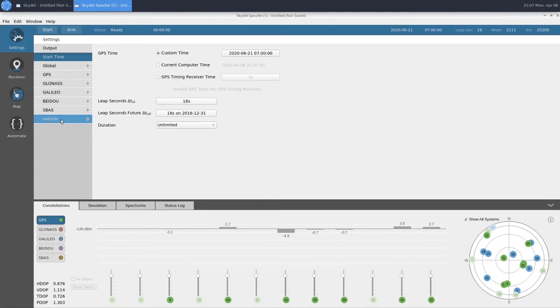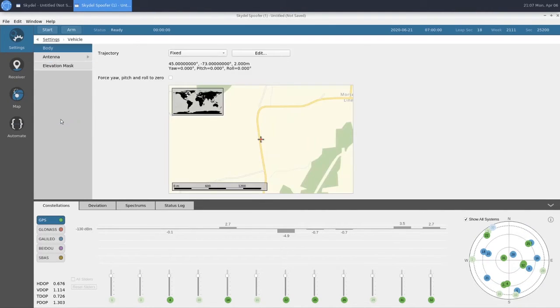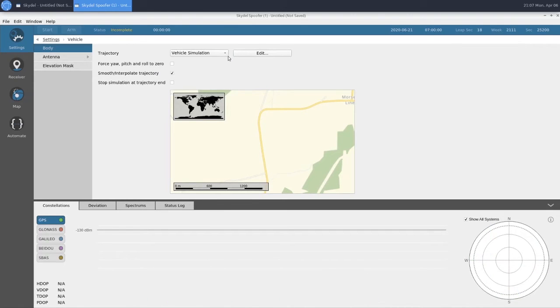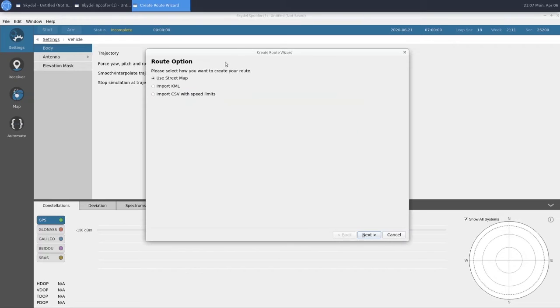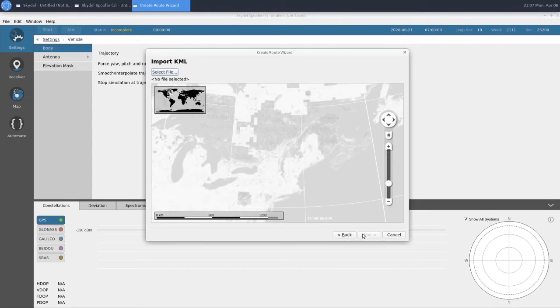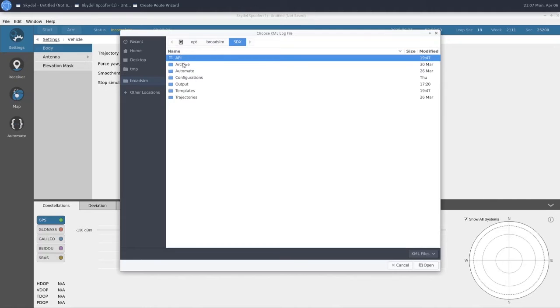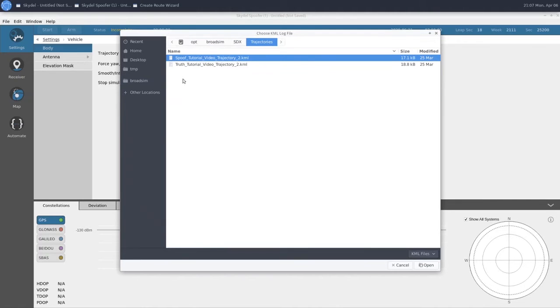And then for our vehicle, we're going to change our trajectory to be a vehicle simulation. This is going to be a KML file, just like in our truth instance. Go ahead and select our file here. And choose our spoof trajectory.